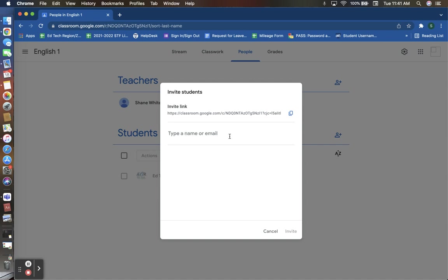Once you type in that email address, it will be listed underneath here in a drop down menu that you are then able to click on that student and invite them. That student will then be enrolled into your course automatically and will not need to have a link or code to do so.